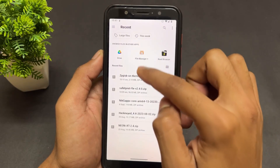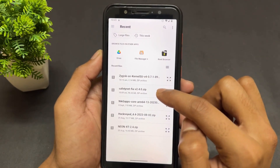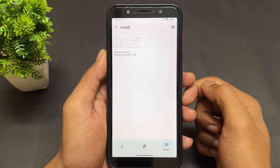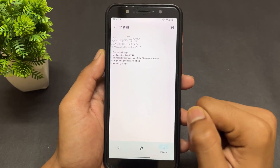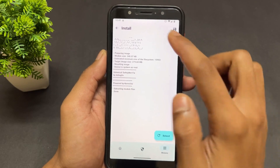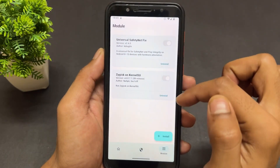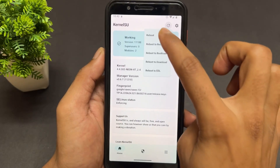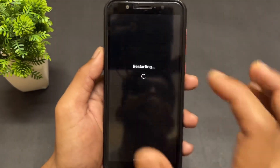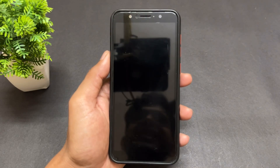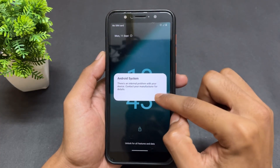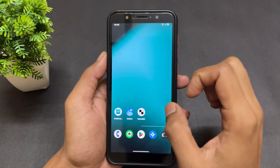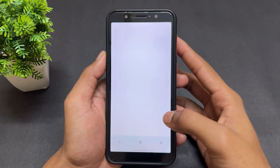First install the Zygisk on KernelSU module, then install the universal SafetyNet fix module. After installing both modules successfully, click on reboot. After the reboot, your SafetyNet is going to pass. I'm clicking reboot now because I have installed both modules.